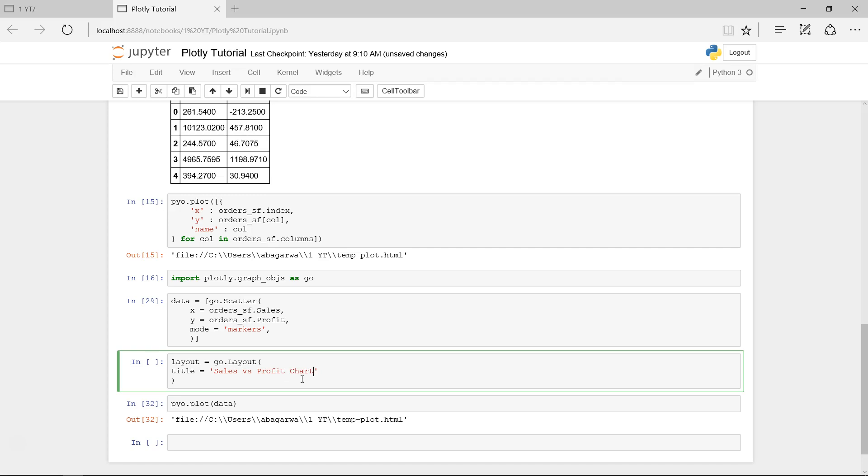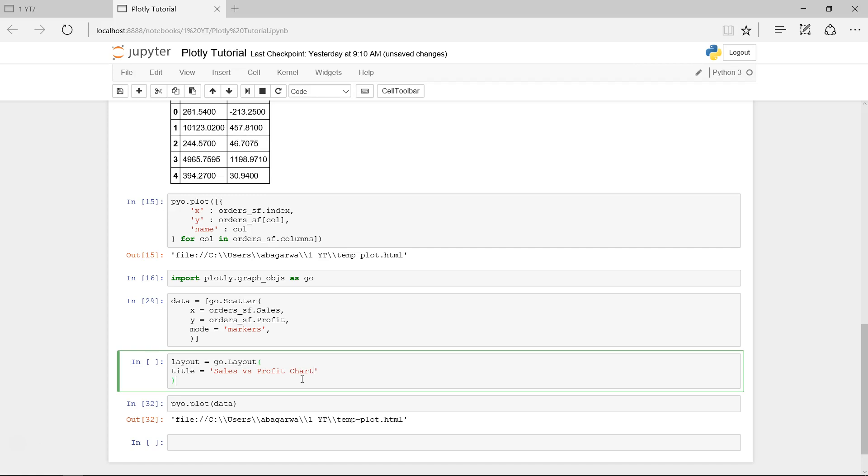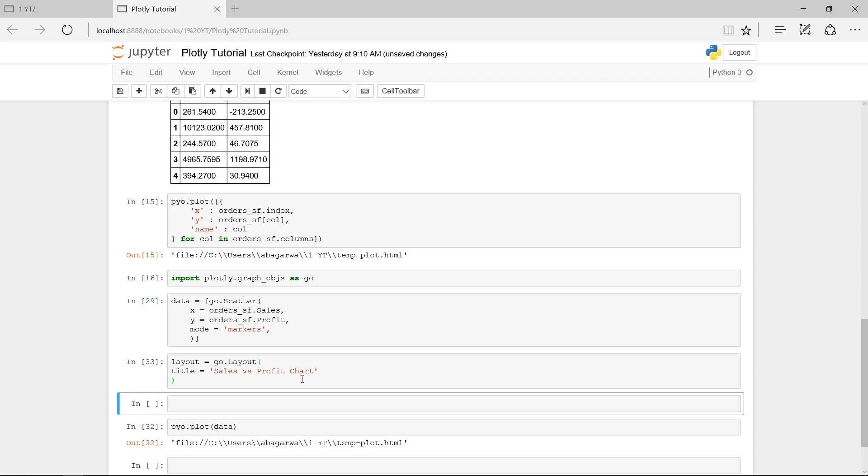We need title, and title is 'sales versus profit chart'. For now let's stick with this, and in the next couple of minutes I will show you x-axis and y-axis because we will employ something else over there.